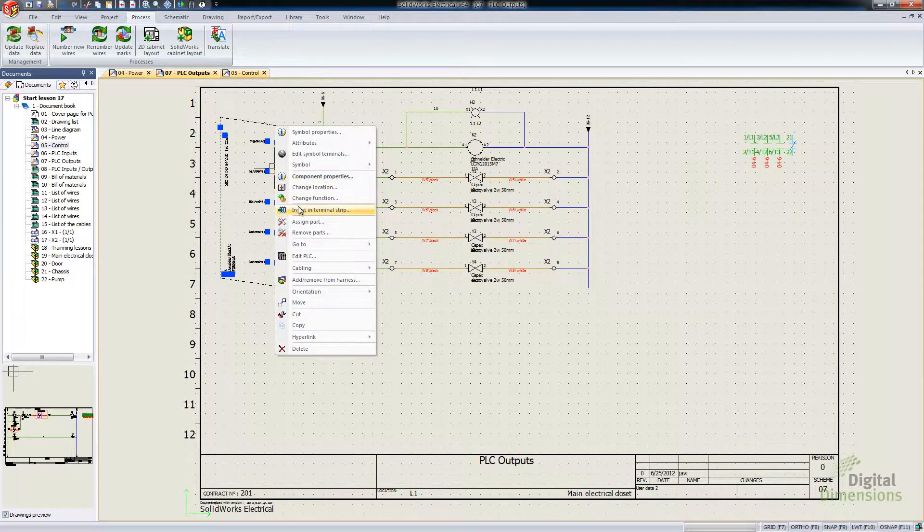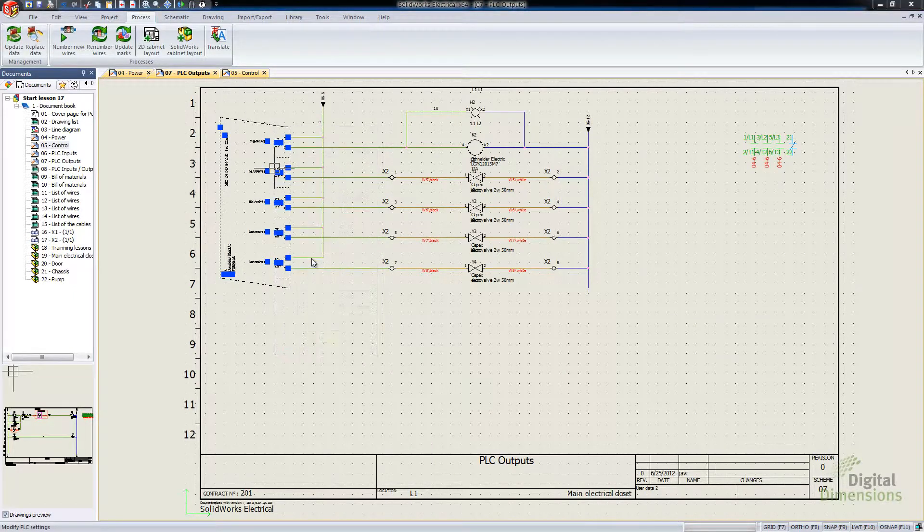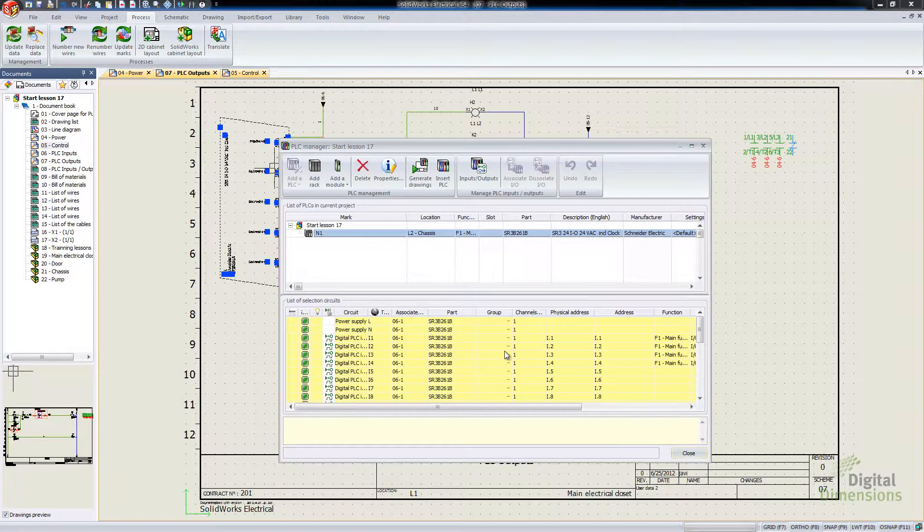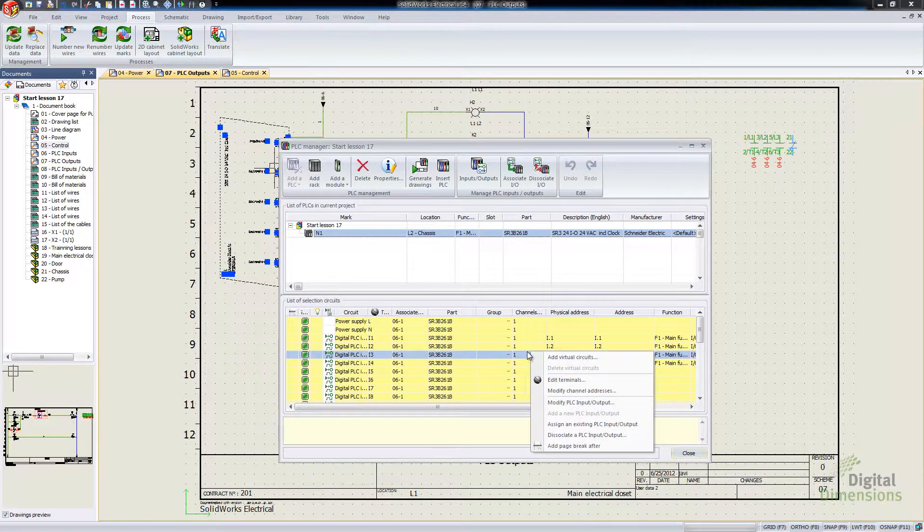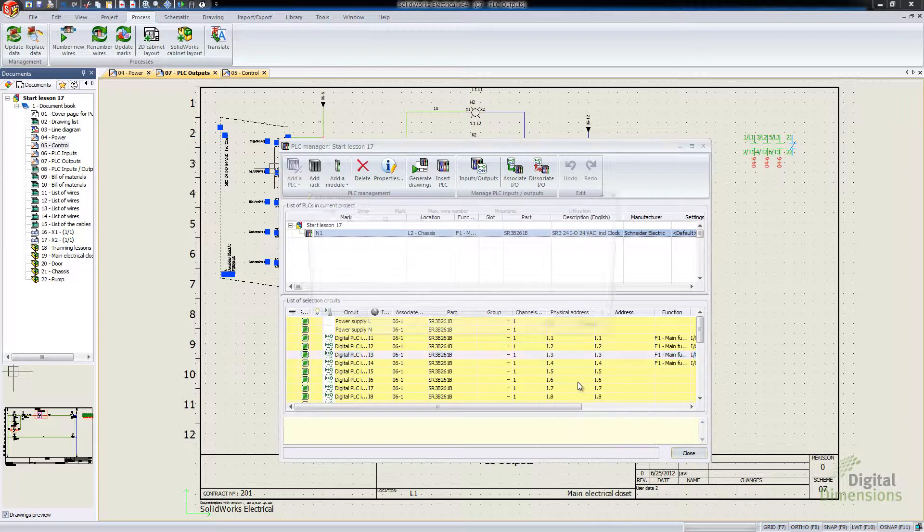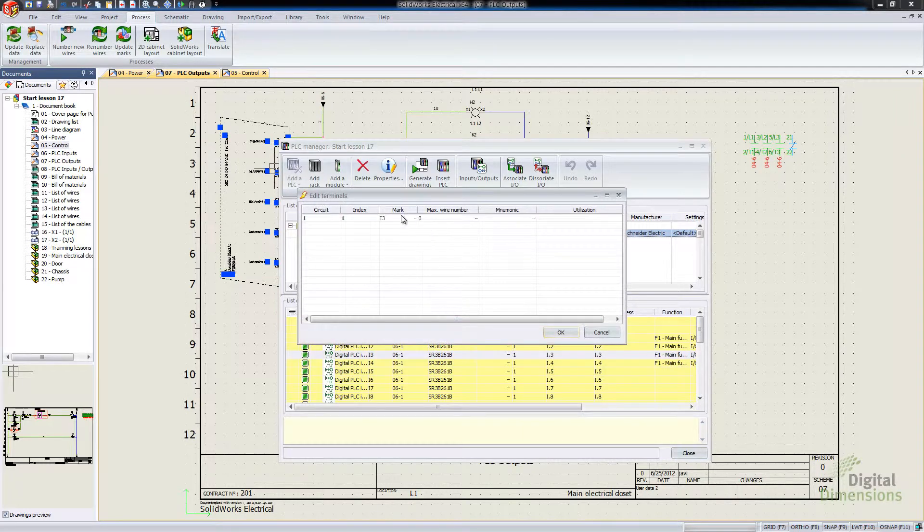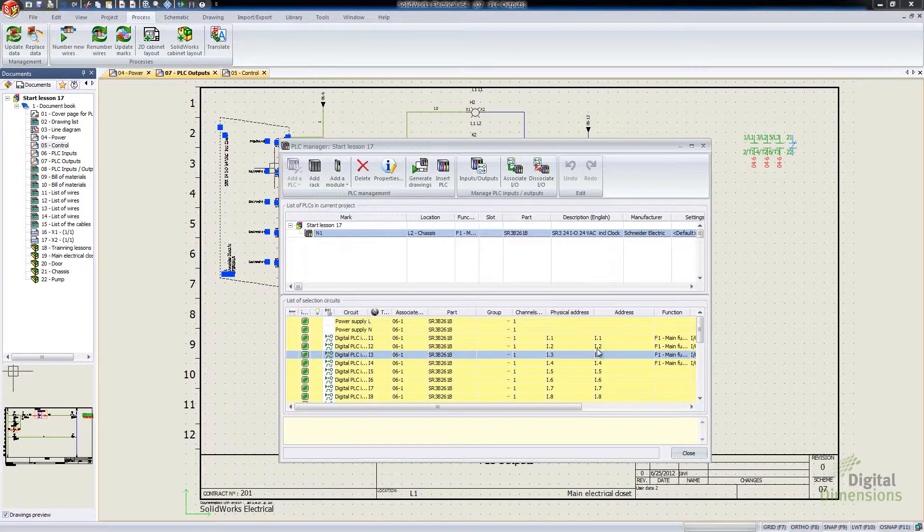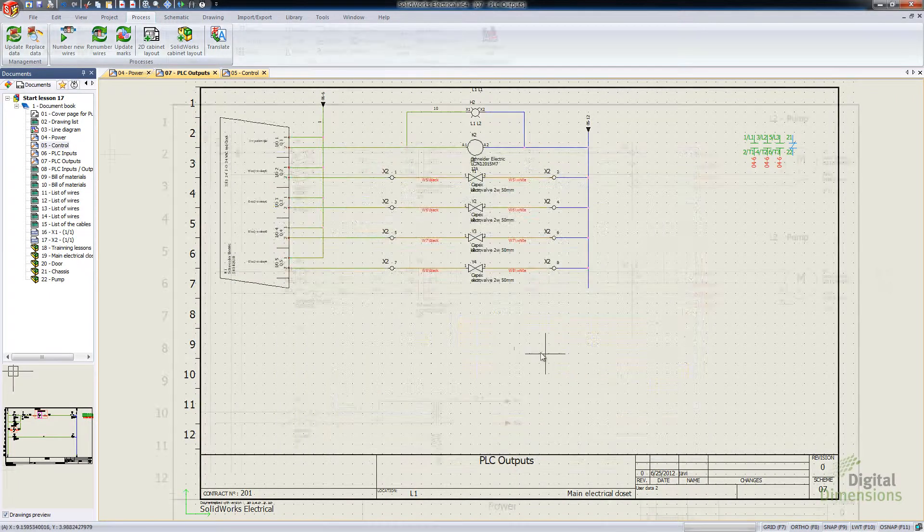But also if we do go into our Edit PLC and come down to one of the circuits there, we also have the Edit Terminals listed there as well, giving our max wire number. So definitely an advantage getting more stuff in the right-click menus this year.